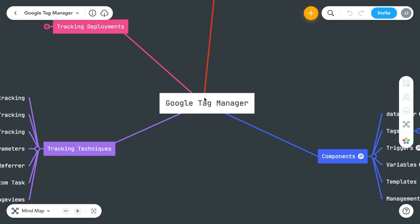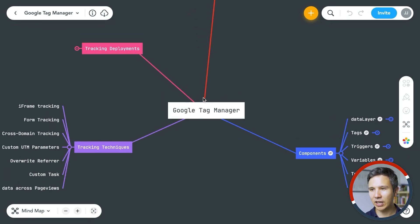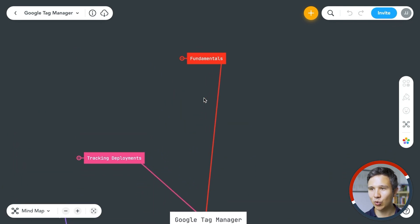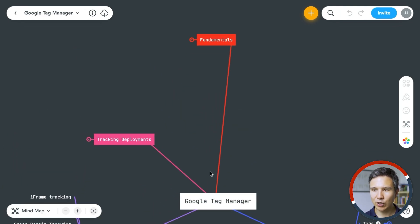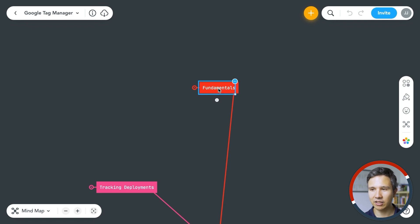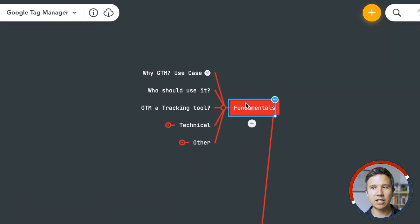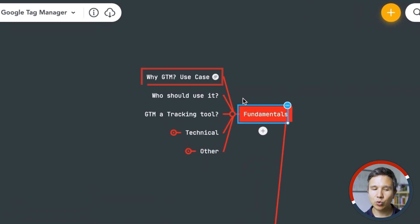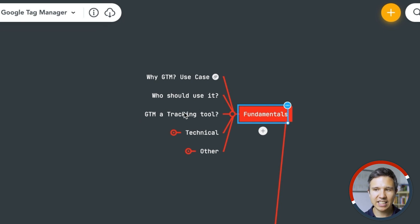Google Tag Manager is a pretty big topic, and I created four or five branches here to show you what you actually need to learn. The first thing is obviously the fundamentals — really about why you should use Google Tag Manager. We covered a little bit of that in the beginner's lessons, and whether Google Tag Manager is actually a tracking tool or something in between. You need to be clear on these questions.